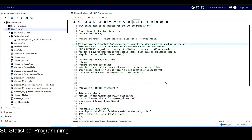So in this video, I include SAS codes specifying file or folder paths included in my courses, and also a situation with a subfolder created under the home folder. One thing I want to mention is this video is just for showing how to change file or folder paths in SAS on Demand, so you don't have to understand the SAS code yet, because all the SAS code will be explained in detail in later lectures.